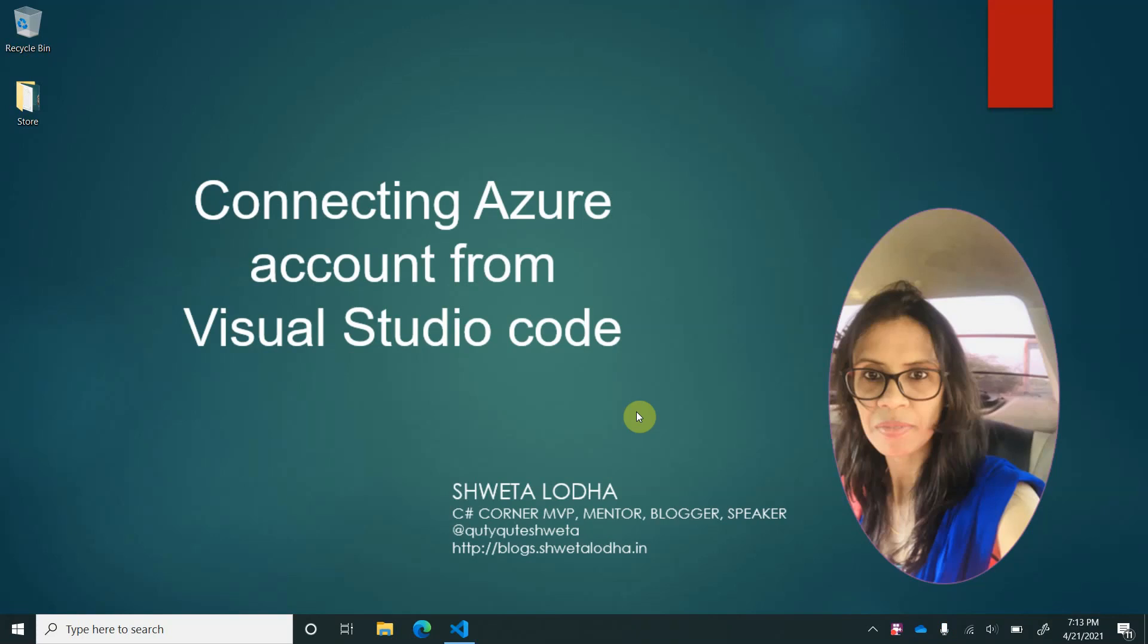Hello everyone and welcome back. Today we will learn about how one can interact with Azure using Visual Studio Code.